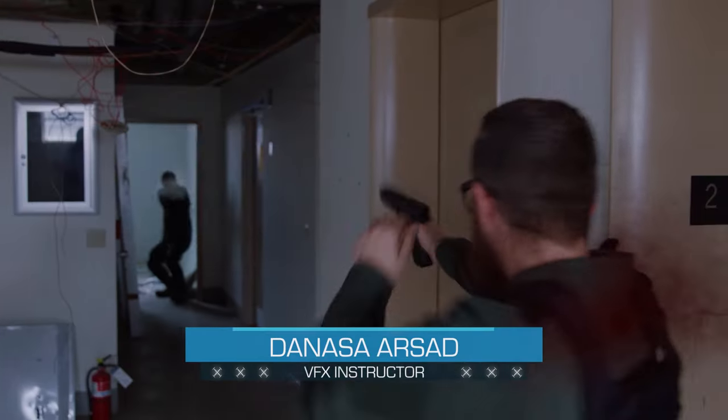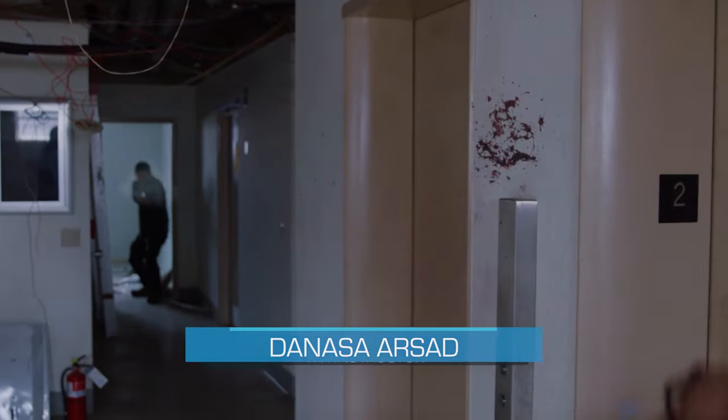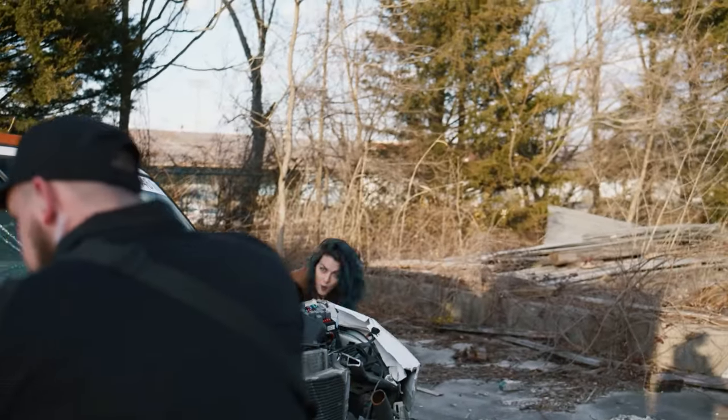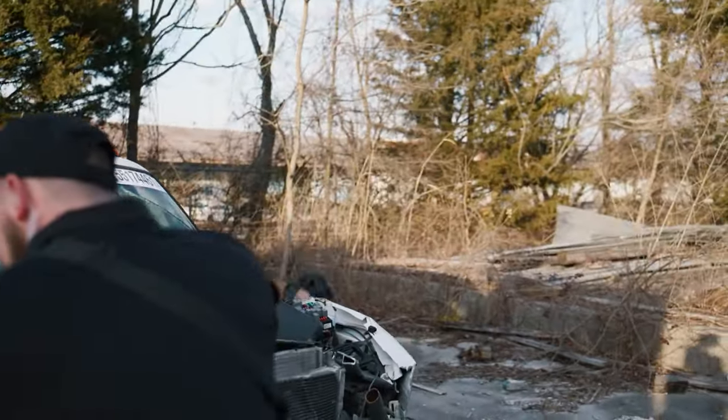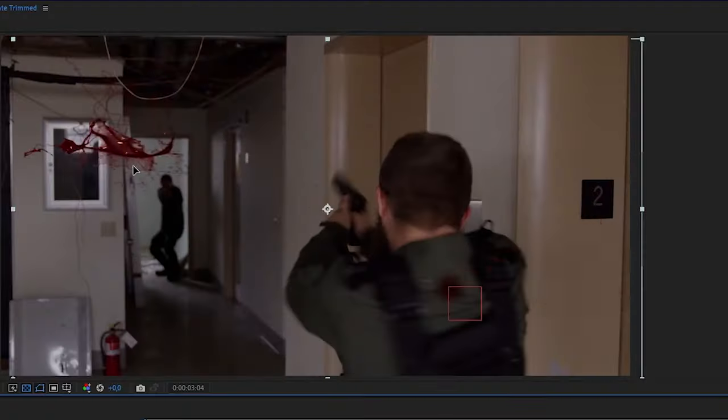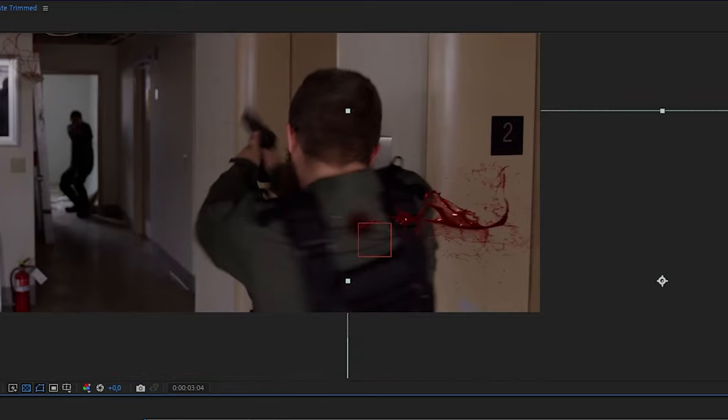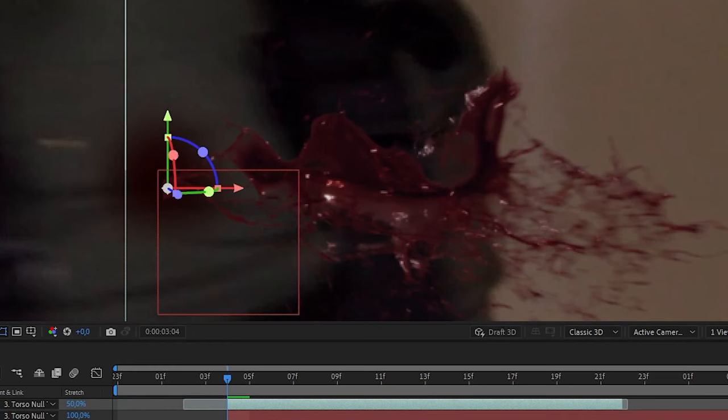Hello everyone, Denasa with Action VFX. In this video I'm going to give you some quick tips on compositing blood elements from Action VFX Blood Hits collection. We will learn how to add blood effects into a scene and make them blend with the environment.